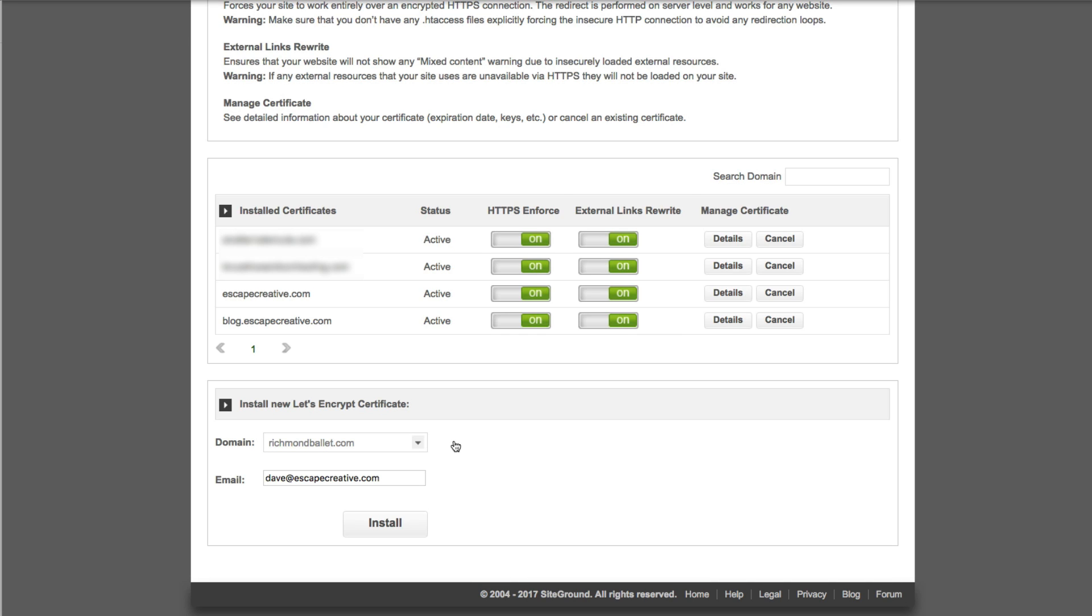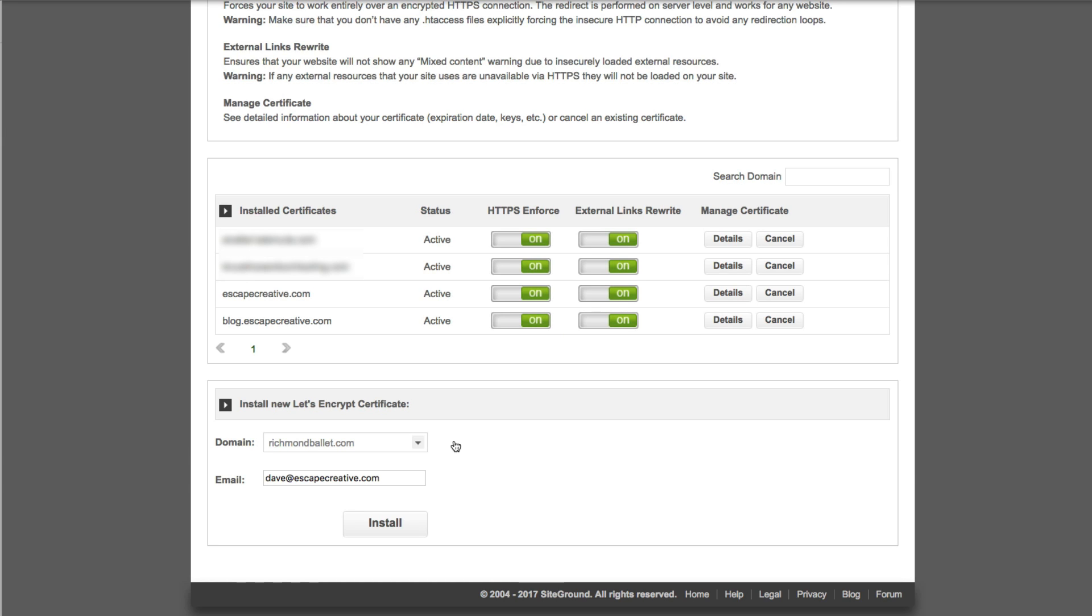The other option here is external links rewrite. What that'll do is if you have an image or another asset on your site that might be served up over just plain HTTP or non-securely then this will try to find any of those different links or any of those images and it will actually rewrite those URLs to also point to the secure or the HTTPS version of those things.